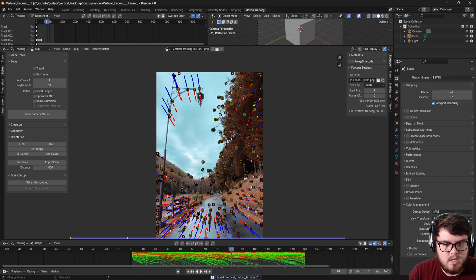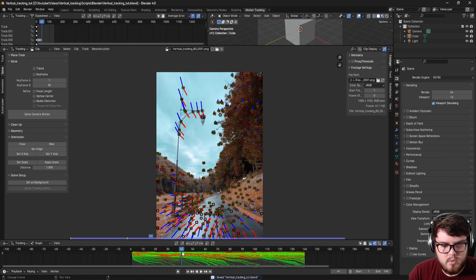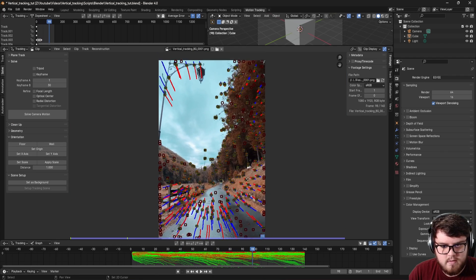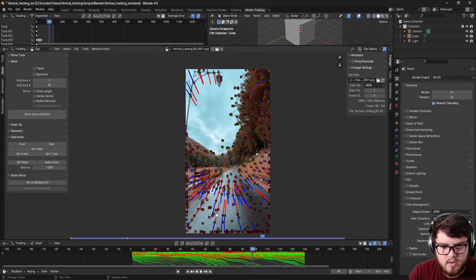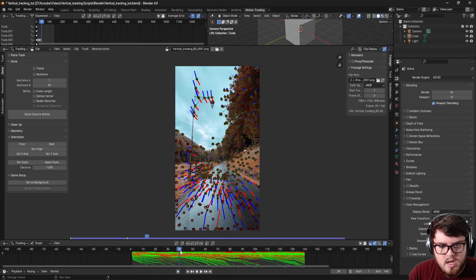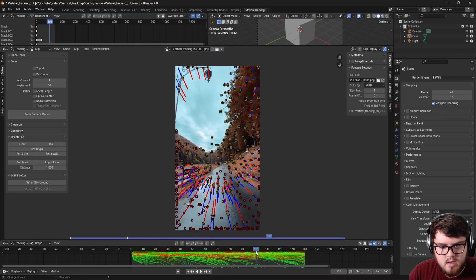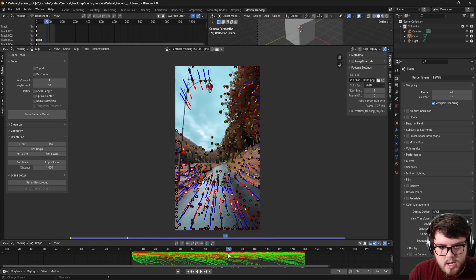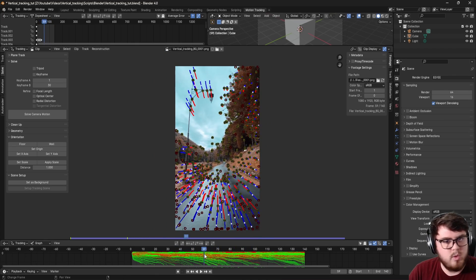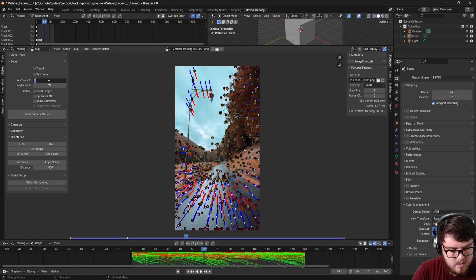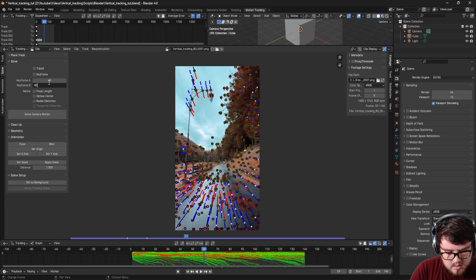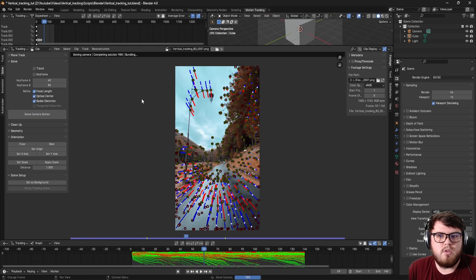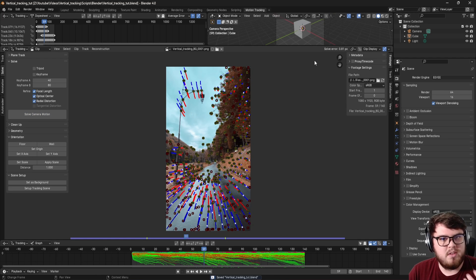So let's get our first solve. Of course, we have this A and B solve range. And so what I'm going to do is try to find a range where there's the most parallax. And so basically, I noticed around like 40 to 80 is when we move the camera a lot. And so that's what I'm going to set as my A and B keyframe. So 40 and then B is going to be 80. And of course, we just want to refine everything and get our first solve error.